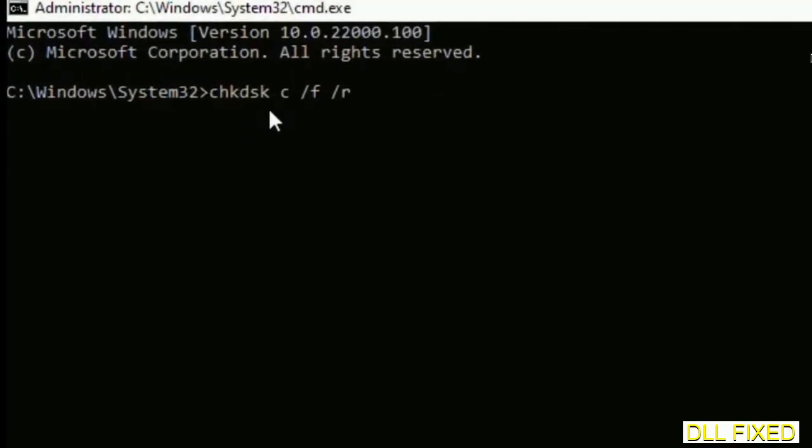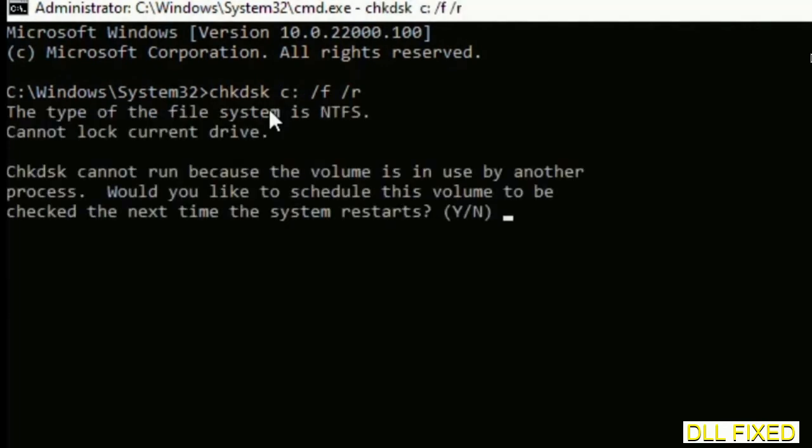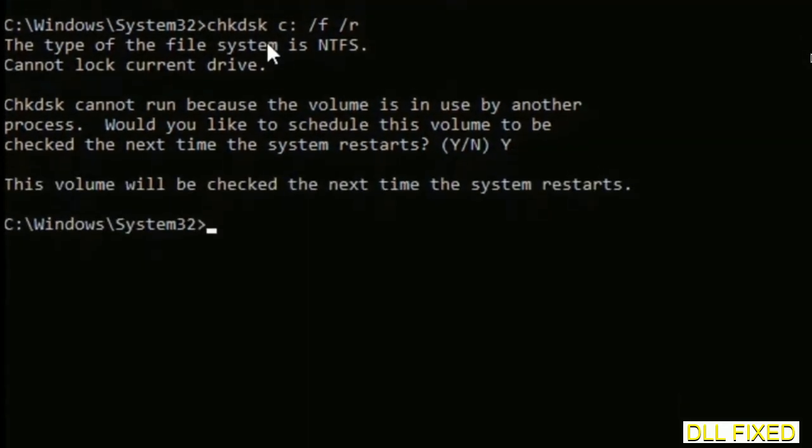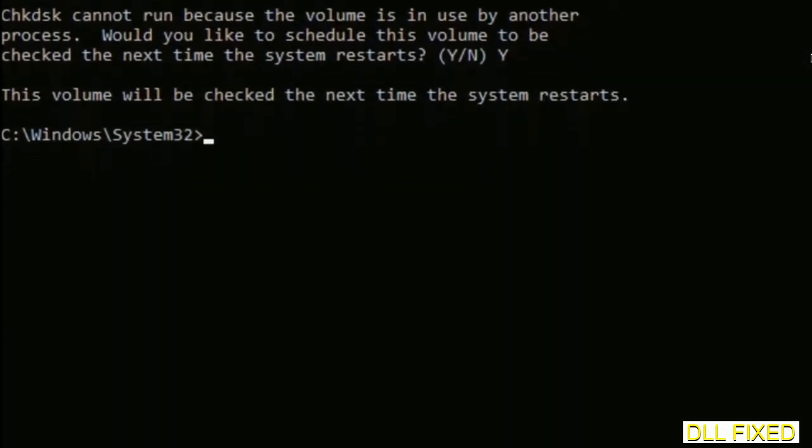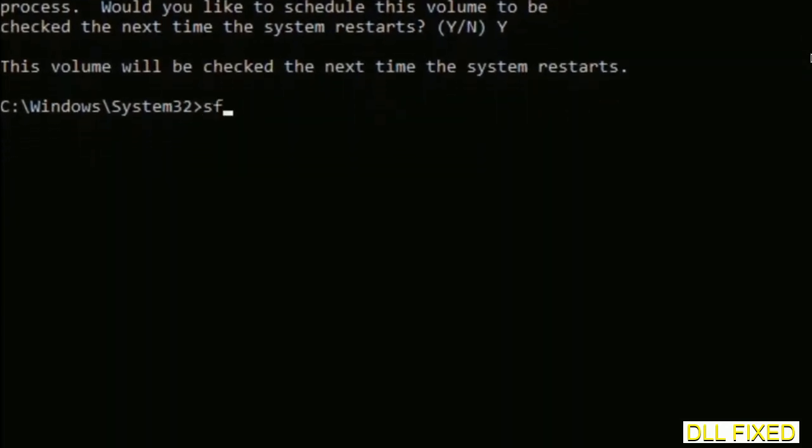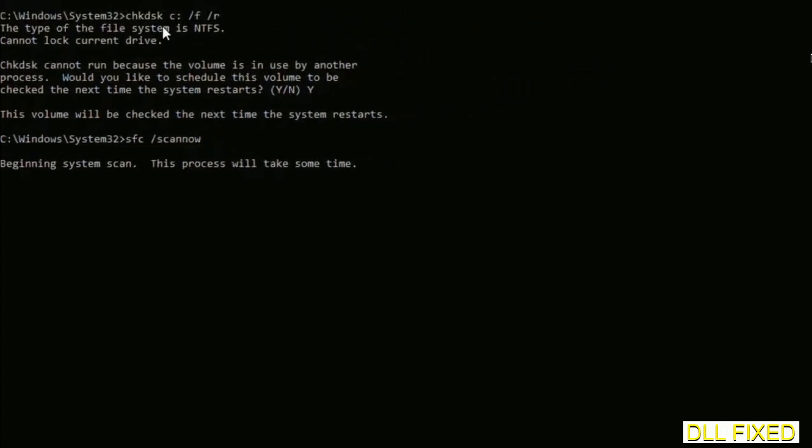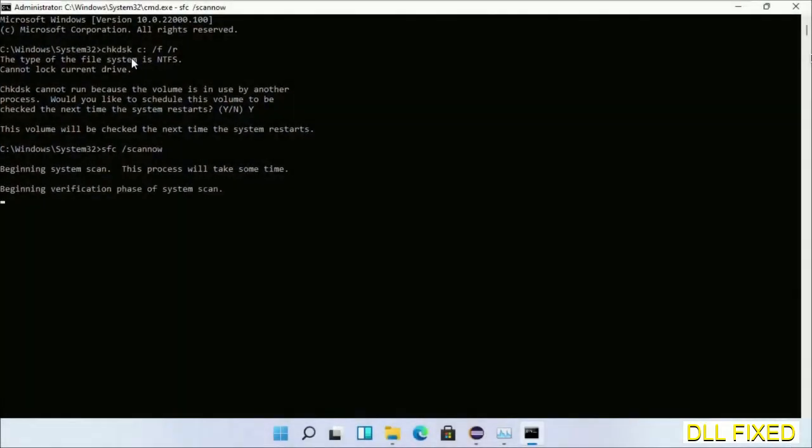We have to execute three commands here. First is check disk. Execute this and type Y. Then the next command would be sfc space slash scannow. Execute this.